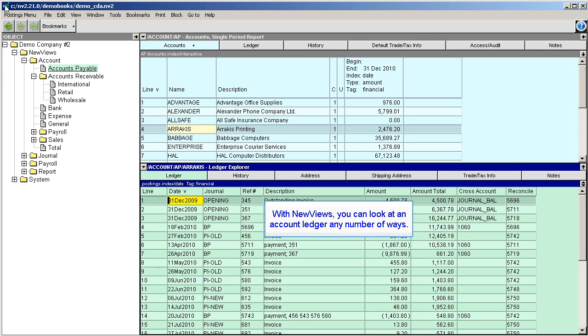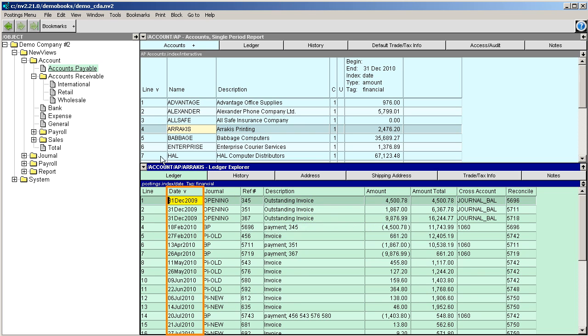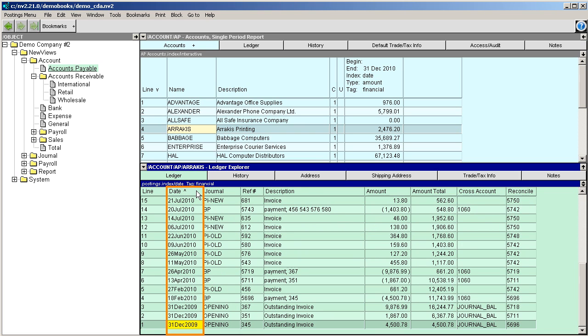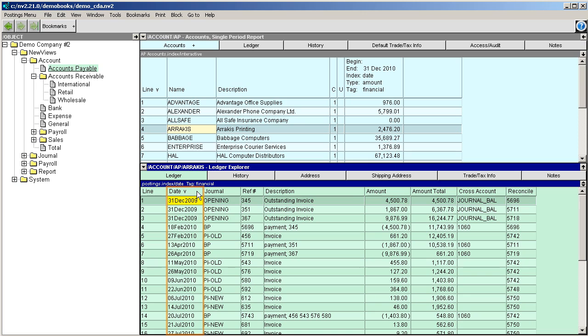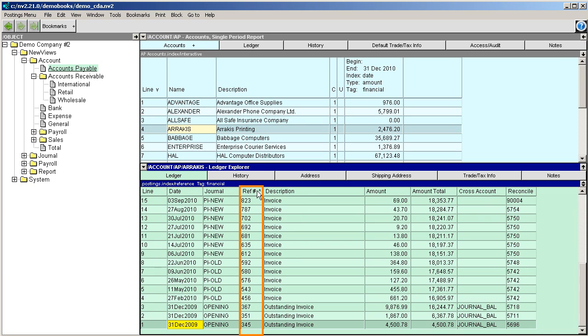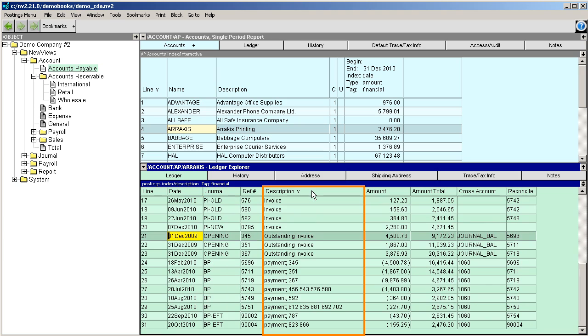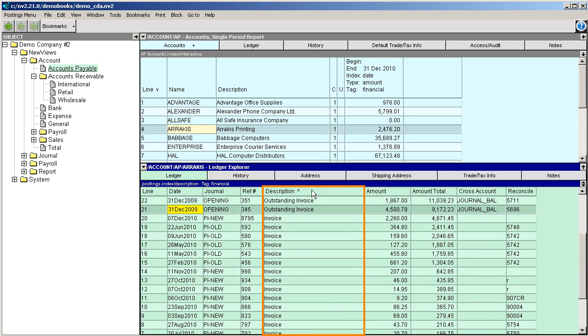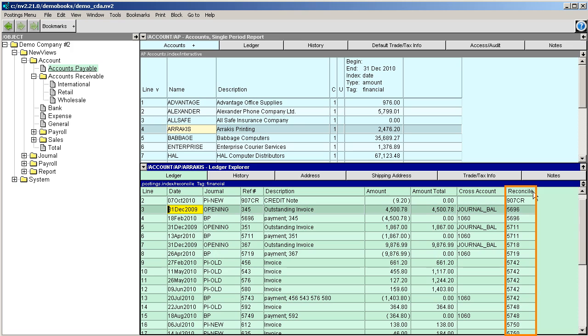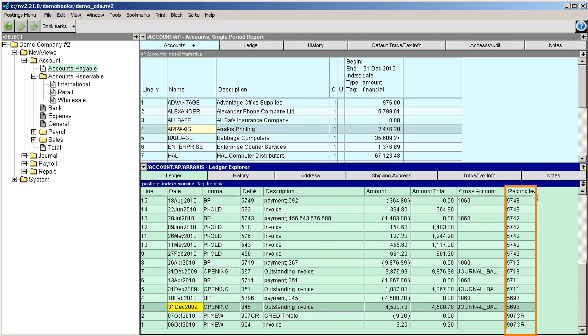With new views, you can look at an account ledger any number of ways. You can sort the items by date, reference, description, or reconcile value, in forward or reverse order simply by clicking the column title.